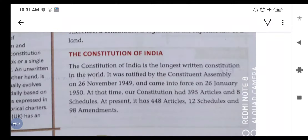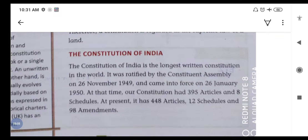At the time of adoption it had 395 articles and 8 schedules. At present, it has 448 articles, 12 schedules and 98 amendments.